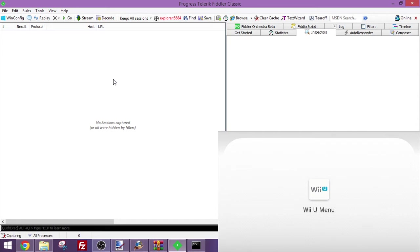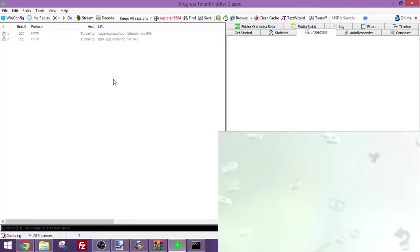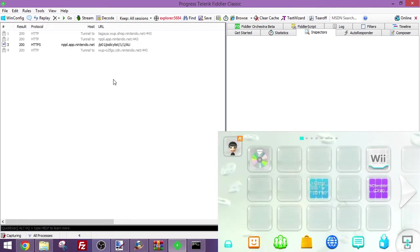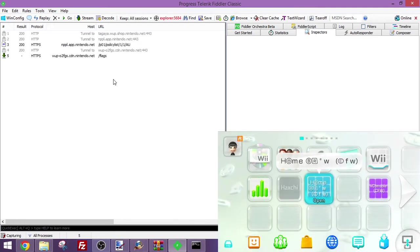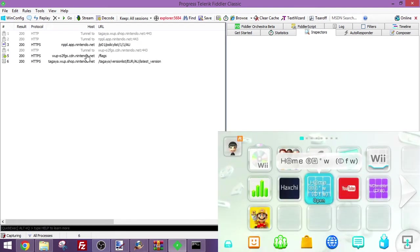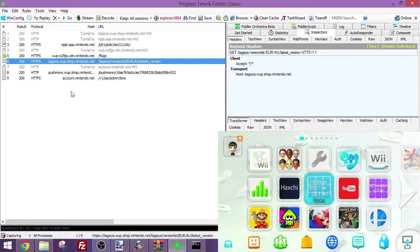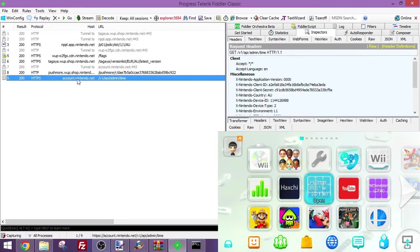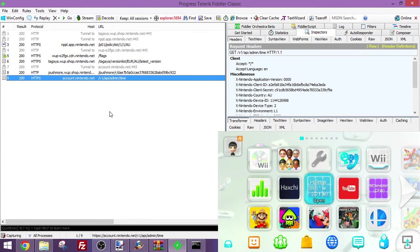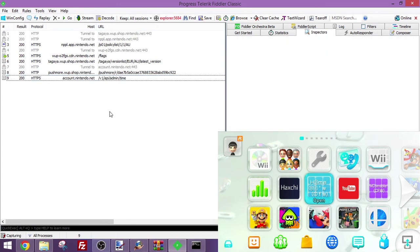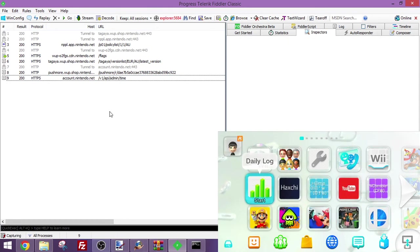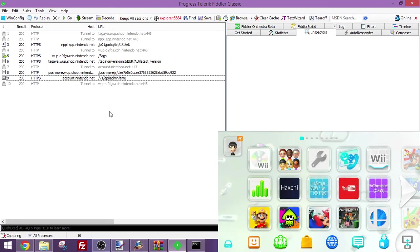On Fiddler, you should start seeing HTTPS traffic pop up. If you see HTTPS traffic pop up, that means it's working. You can see stuff like V1 API admin time. So now, we are now ready to go.